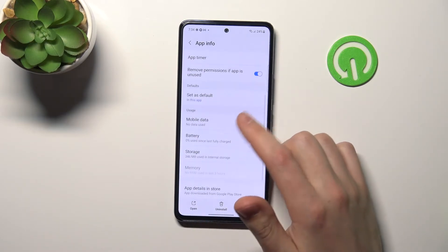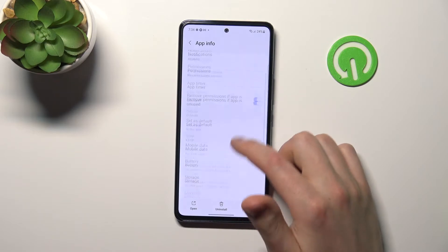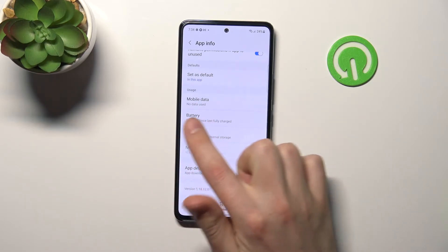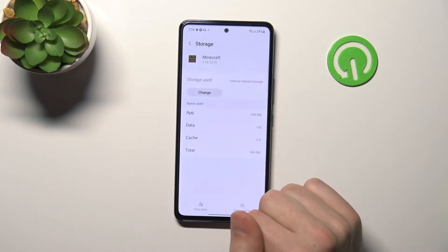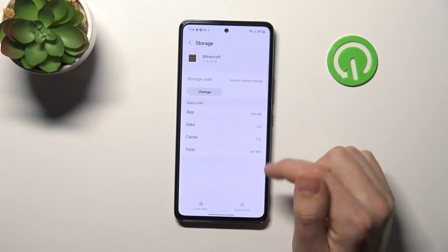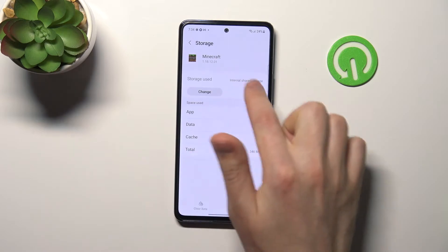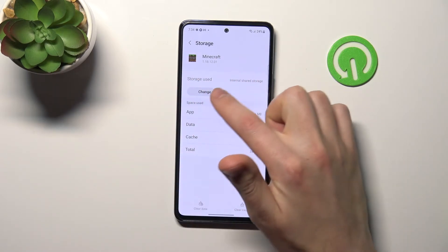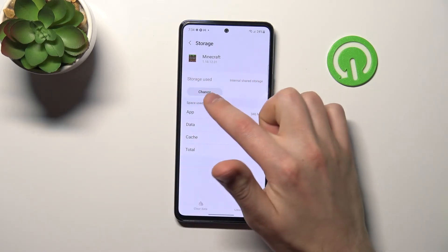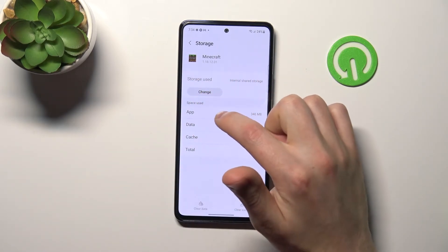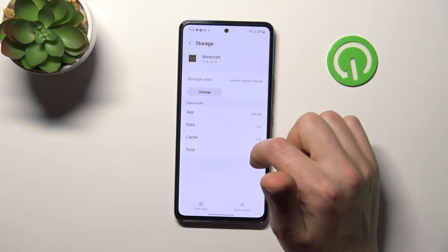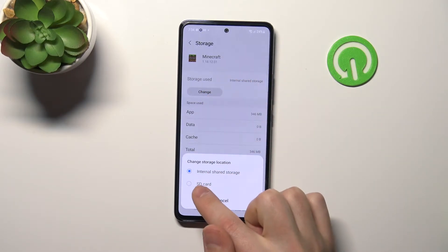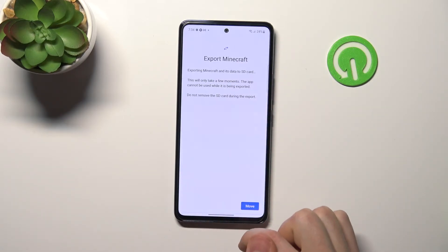Go into the application settings and choose Storage. At the top we have storage used. It currently shows internal shared storage — click Change and switch it to SD card.